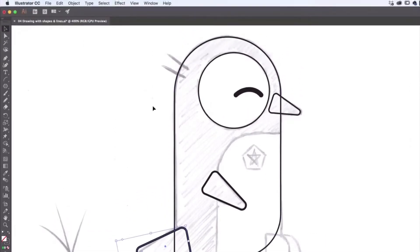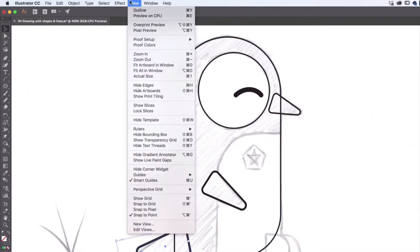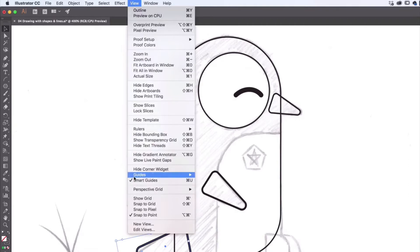If yours is not doing that, it's called Smart Guides. It's under View. And you can see my Smart Guides is turned on, it's got a little tick next to it. It just means it tries to line things up automatically for you. And that's super handy.